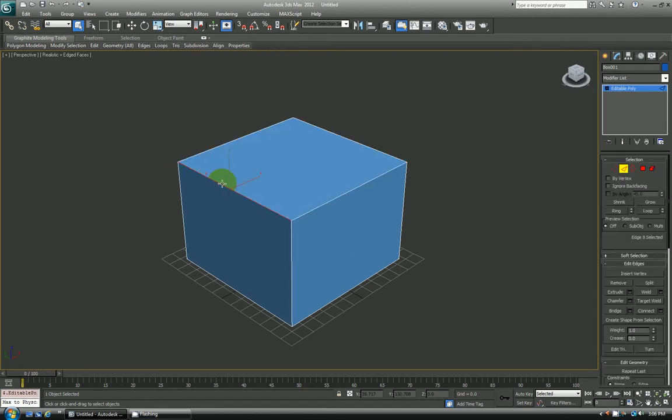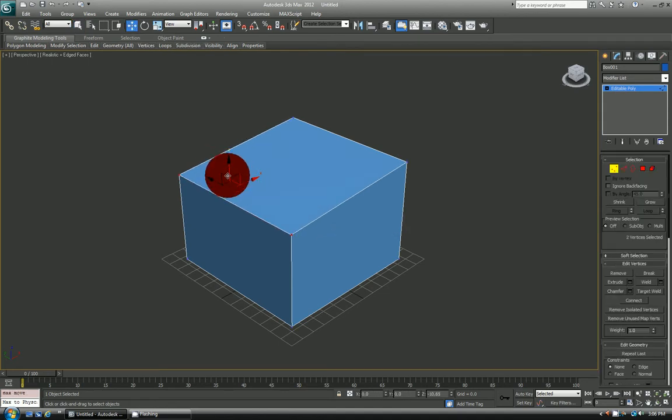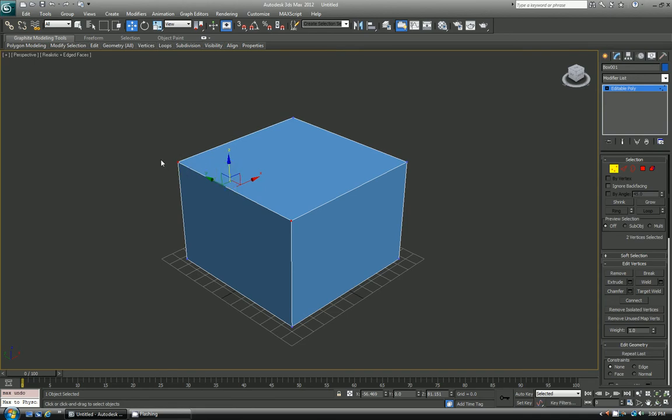Again if I want to try to change it over to vertices, it will only select these two vertices here. So again hold down control, and then left click on that and there you go. Easy as that. You can convert your selections super fast.